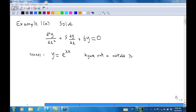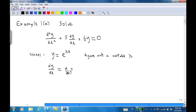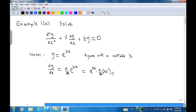First, as we guess that y = e^(λx), we find out what dy/dx is, which is the differentiation of e^(λx). By using the chain rule, we differentiate e^(λx) and multiply by the derivative of λx. Since λ is a constant, this gives λ times e^(λx).